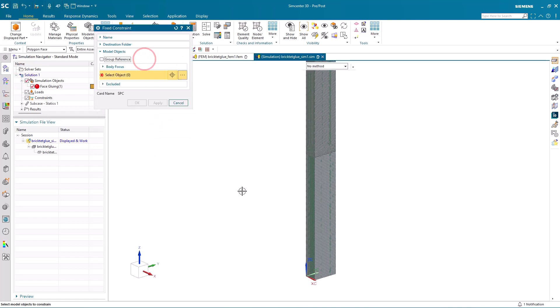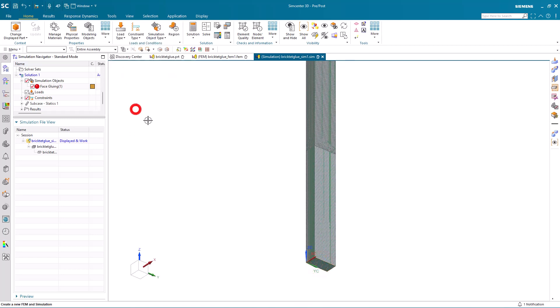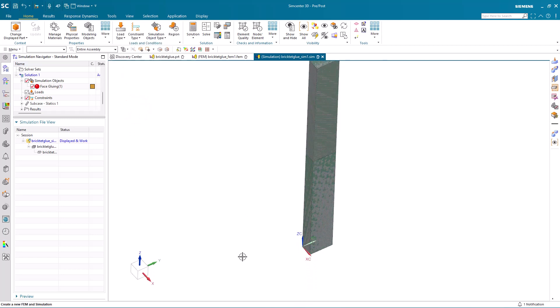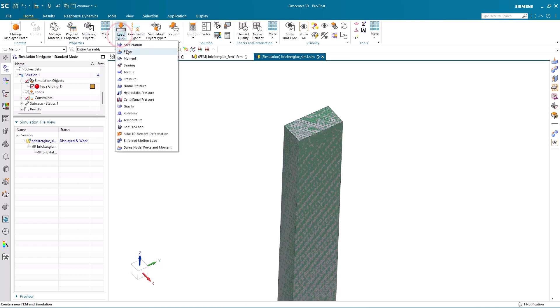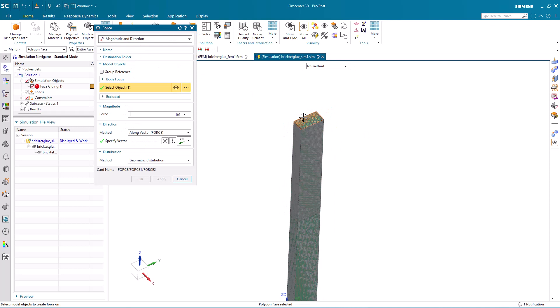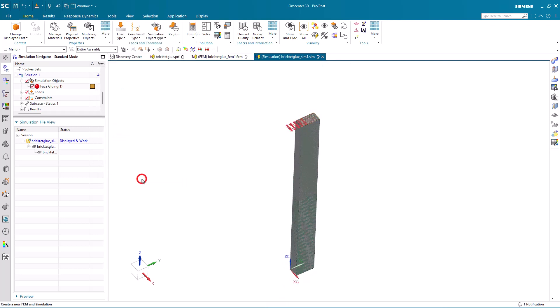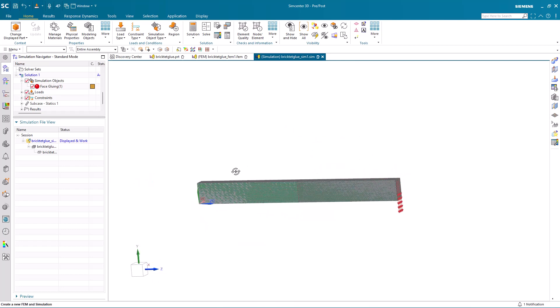Then we'll create a fixed constraint on one end of our cantilevered beam and a unit load on the other side. So that will put the beam in bending.